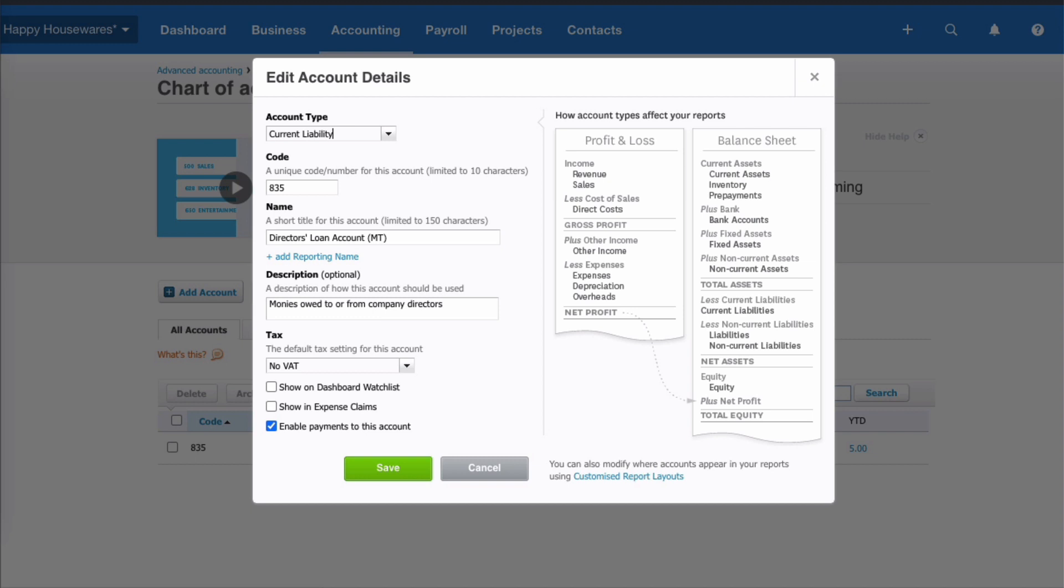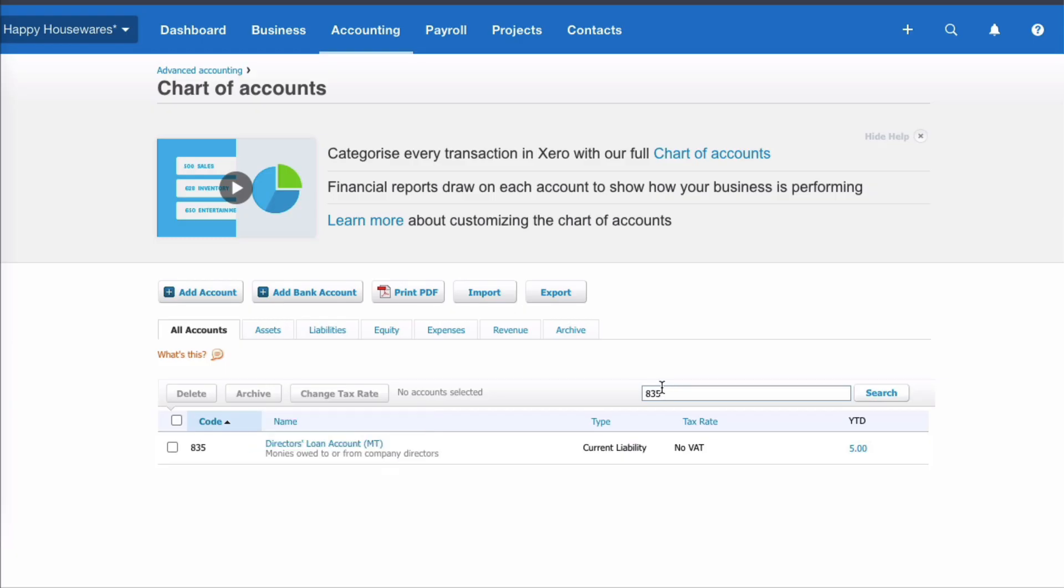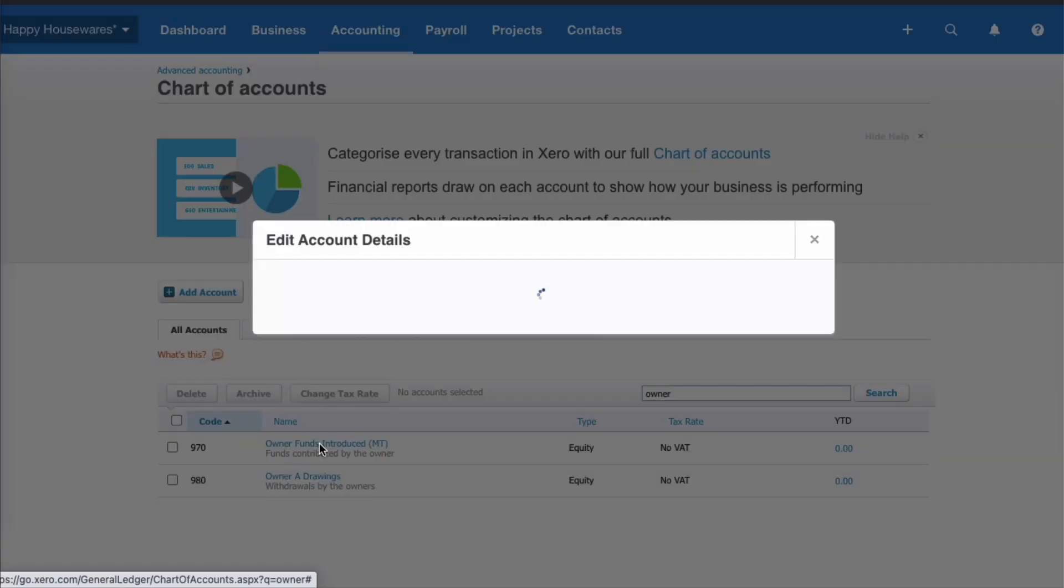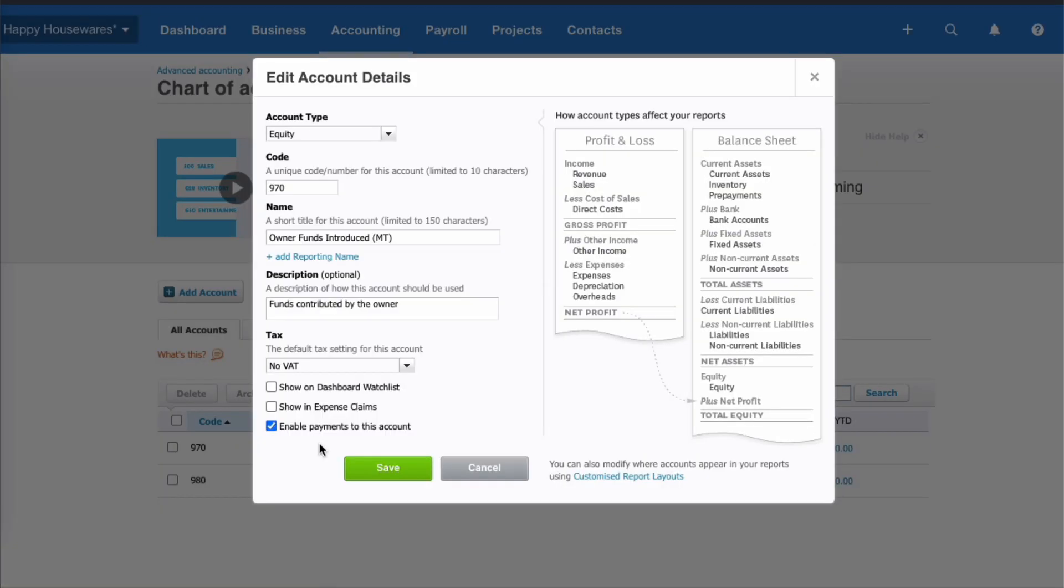And the clever thing is we want this box to be ticked: Enable payments to this account. So we're saying in a sneaky way we're going to treat the Director's Loan Account sometimes as if it was a bank account. If we were a sole trader, if we can't remember the account we'll just search for the word 'owner', we'll find the account for Owner Funds Introduced, and again we would want this box here to be ticked. If it wasn't ticked we would tick it and then we would save.